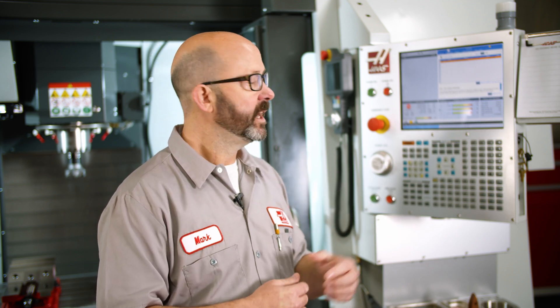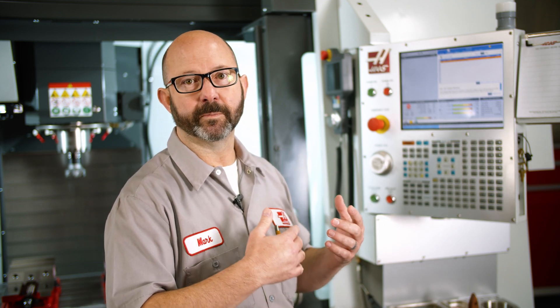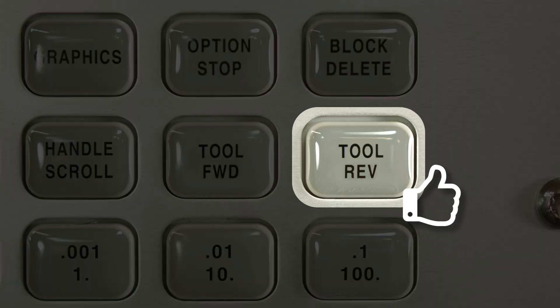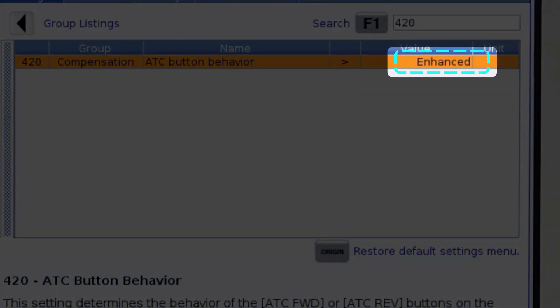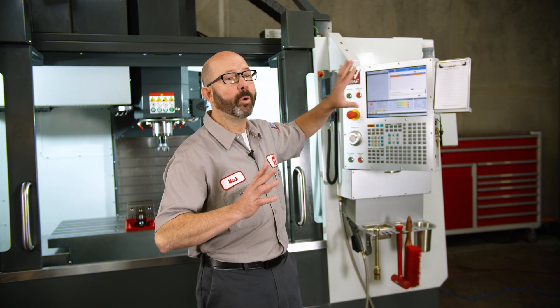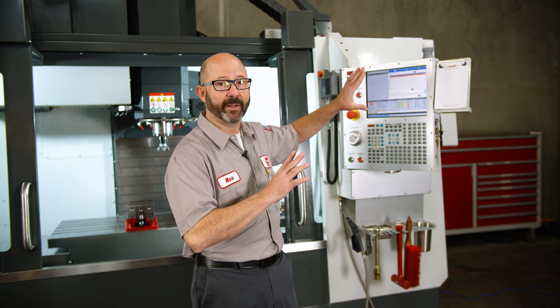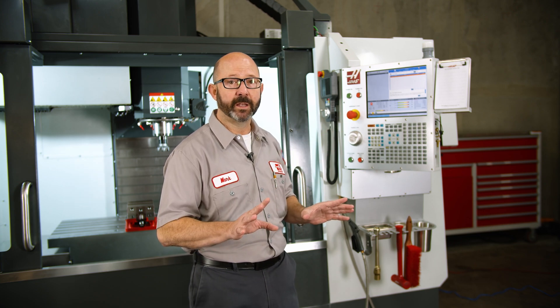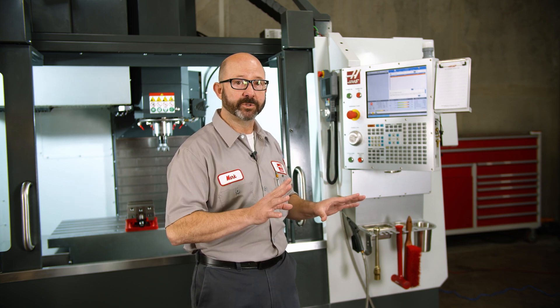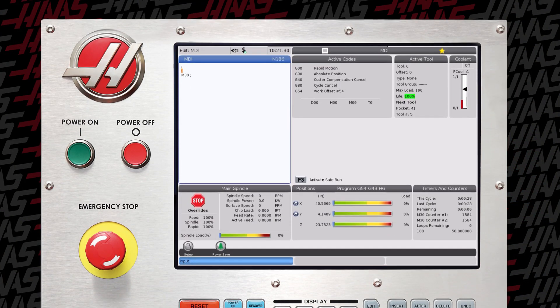This works in reverse as well — it'll move us from tool four to tool three if we press the ATC Reverse button when setting 420 is set to enhanced. Now if you have an older machine that does not have this software enhancement, that's okay. If you have the probe and the macros option, we can use macros to accomplish the exact same thing.